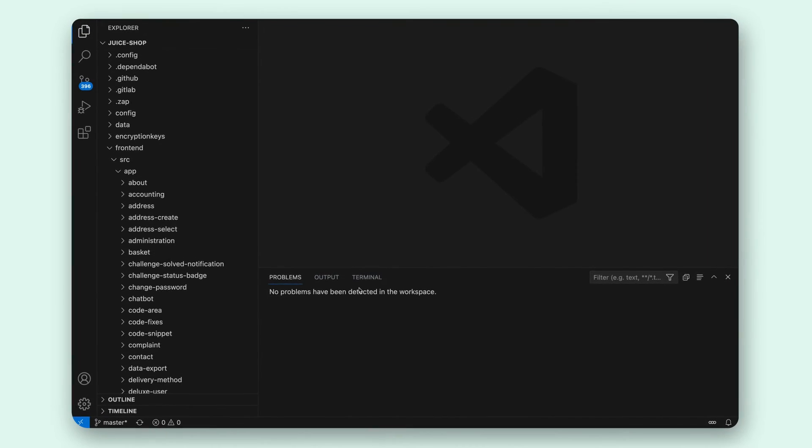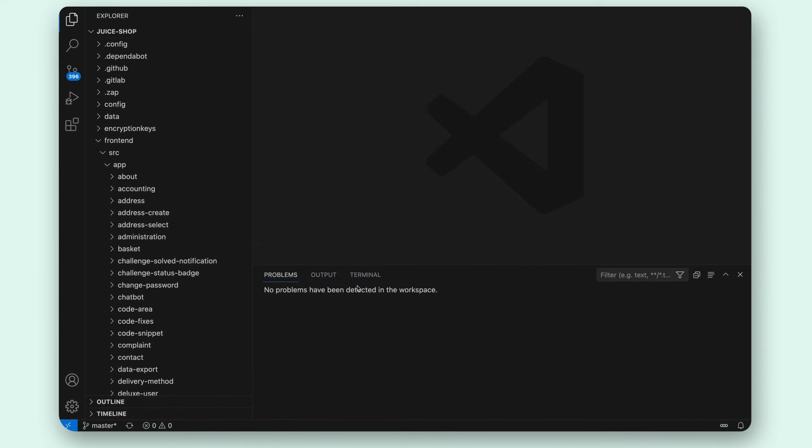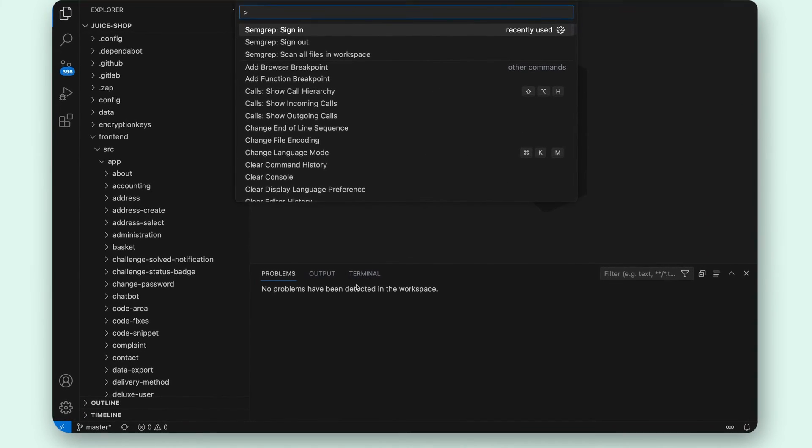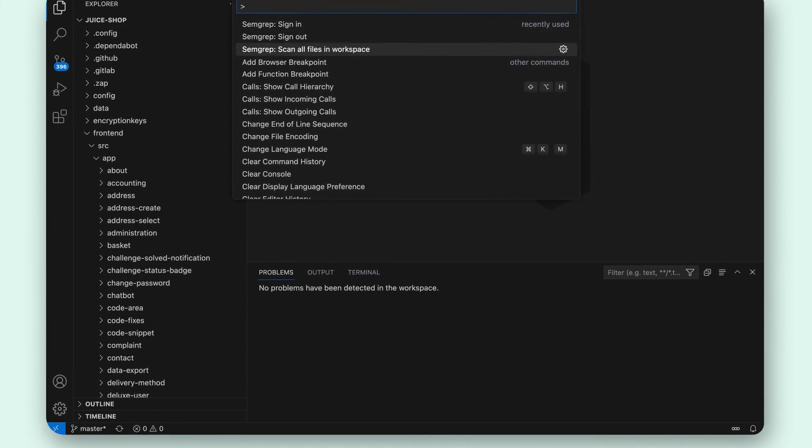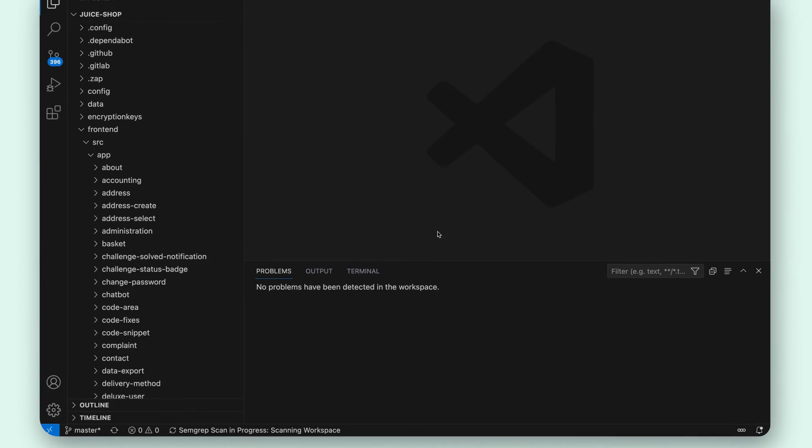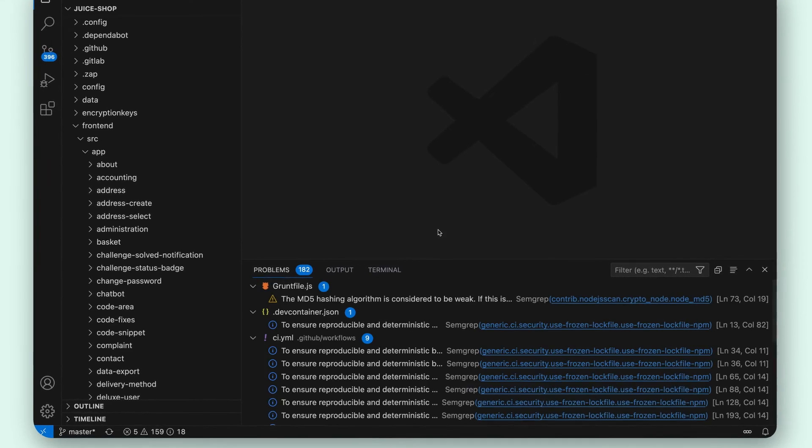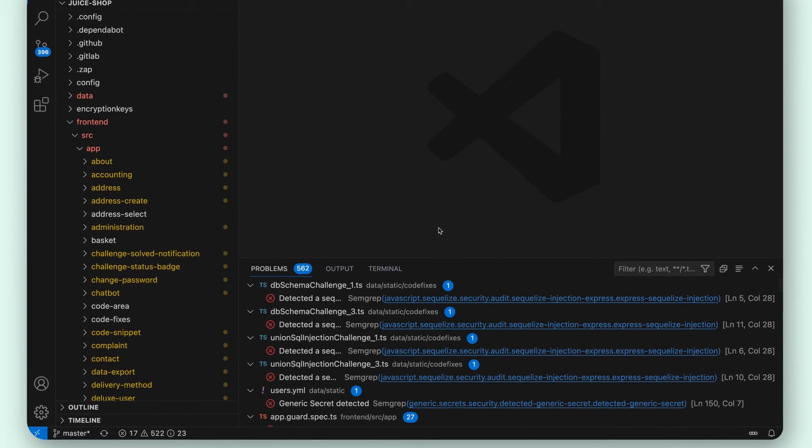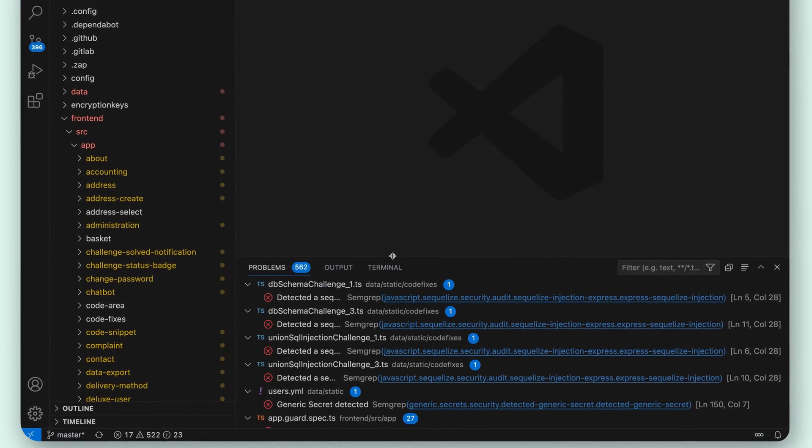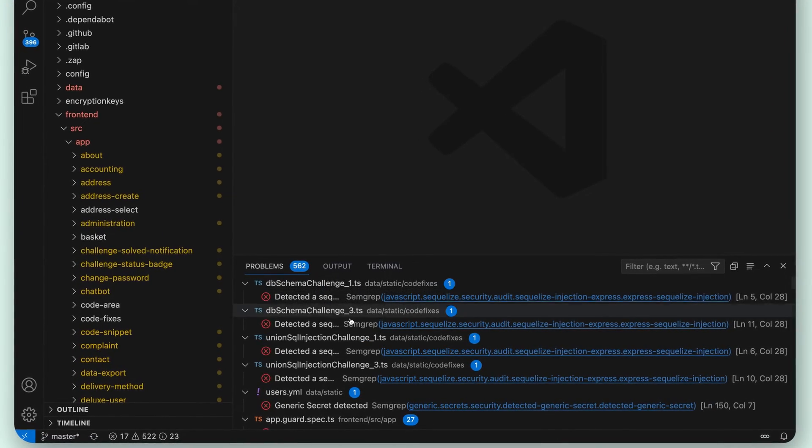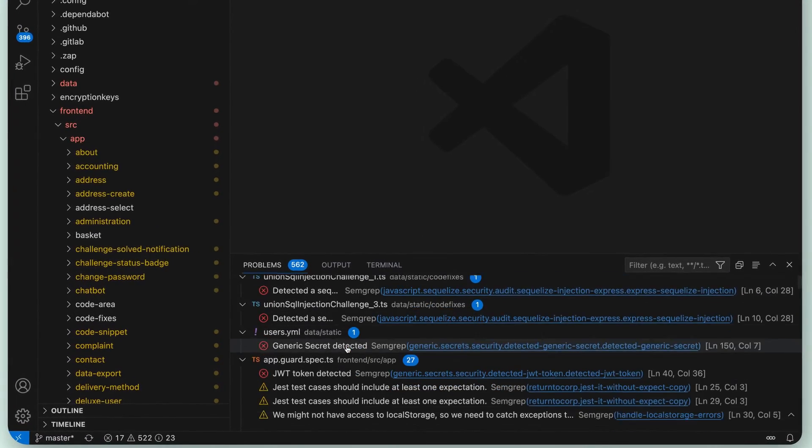And if you're starting a new project or just want to get a quick health check I can also use the command palette to run a scan across the entire workspace to see all of Semgrep's findings at once. It's pretty powerful.